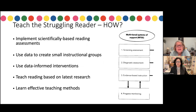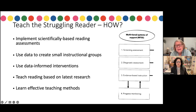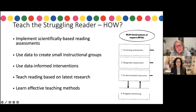We use the outcome-driven model for how to teach a struggling reader. Through that is where the multi-tiered system of support comes in. We focus on the different types of assessments that are critical in an MTSS model, and especially the evidence-based instruction. That's a cornerstone for all of the work we do in this book.